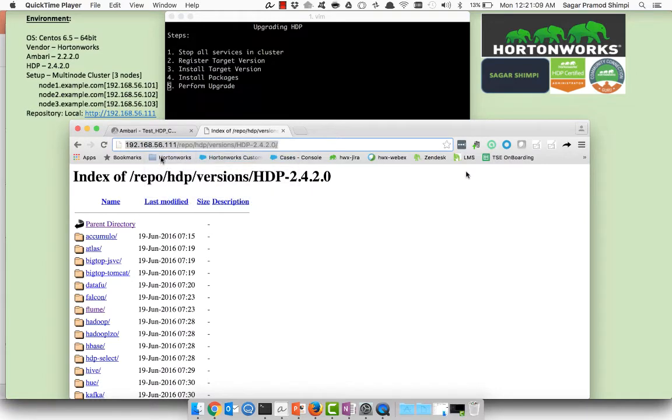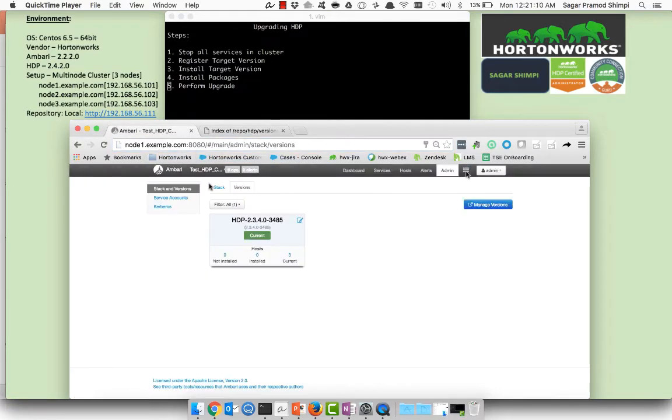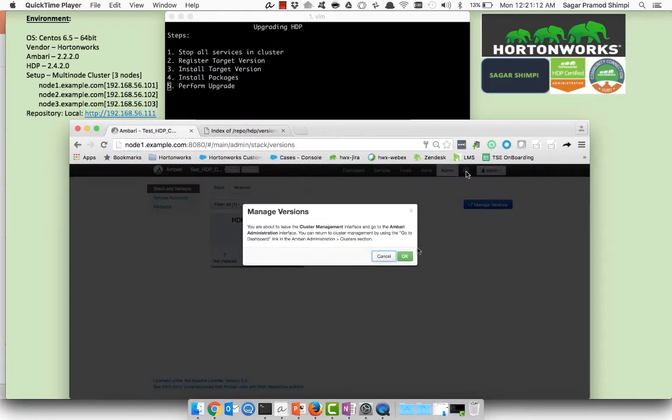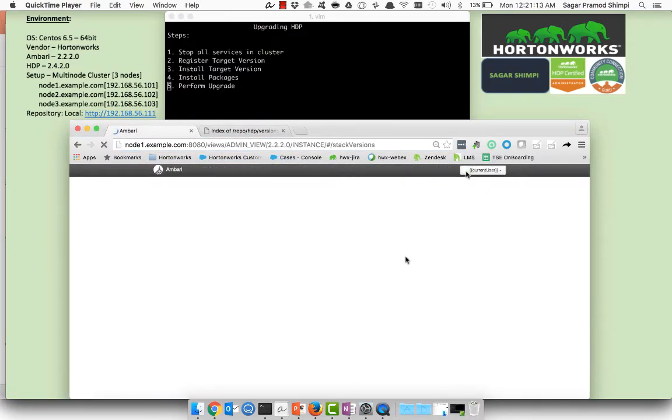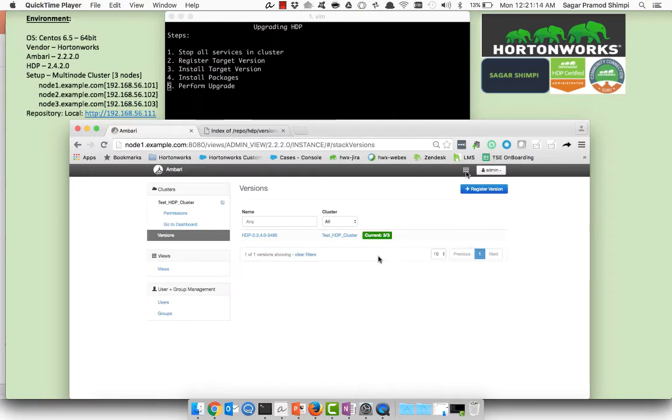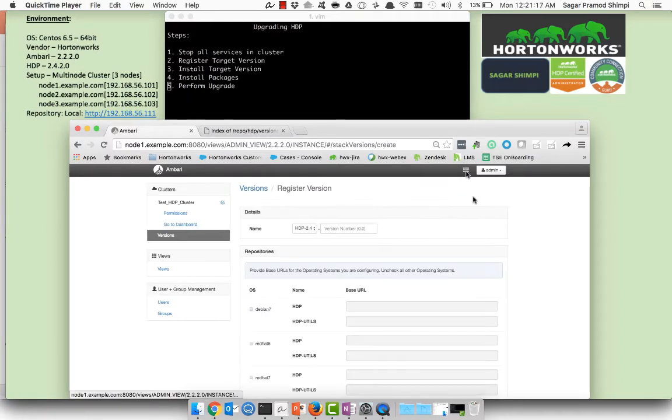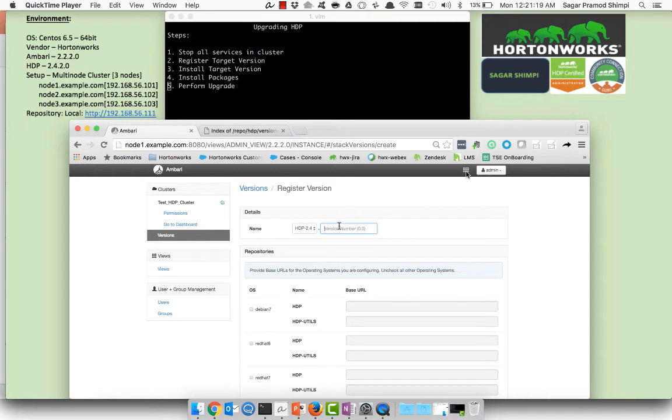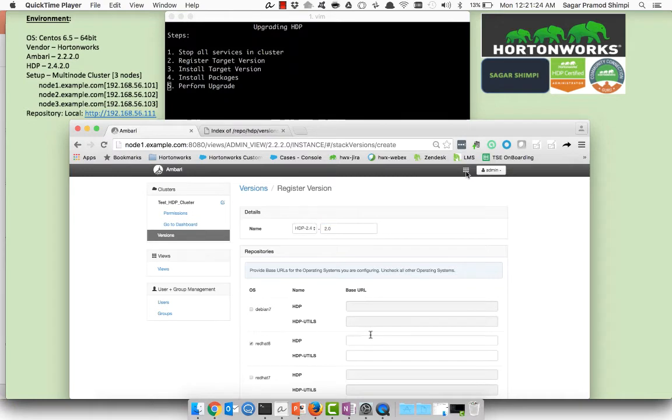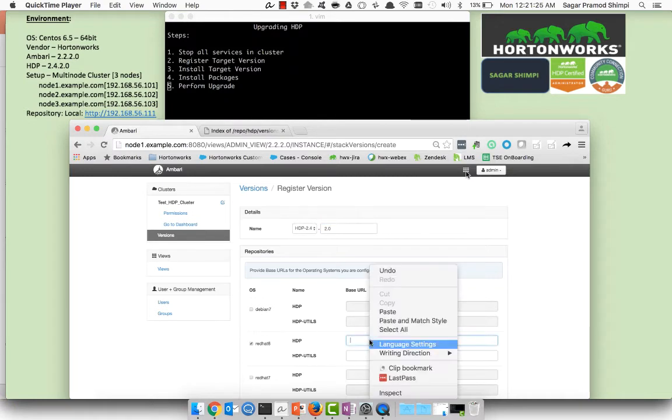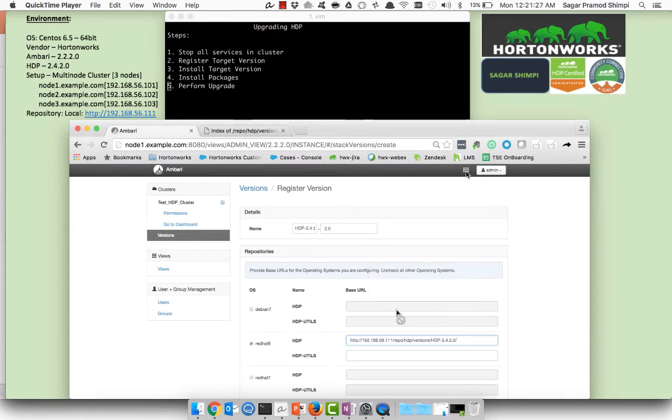Let's go back to the Ambari tab, manage versions, okay, register version. It's 2.4.2.0 so I'll just add an extension over here and I will select the respective operating system which is Red Hat. I'll copy paste the HDP repository.